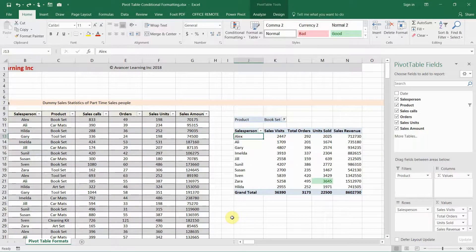Hello and welcome to another how-to video from Evancer Learning Inc. This time I'll do a brief video on how to apply conditional formatting to a pivot table in such a way that the pivot table retains the conditional formatting even for new items that might be added to the field that is being formatted.